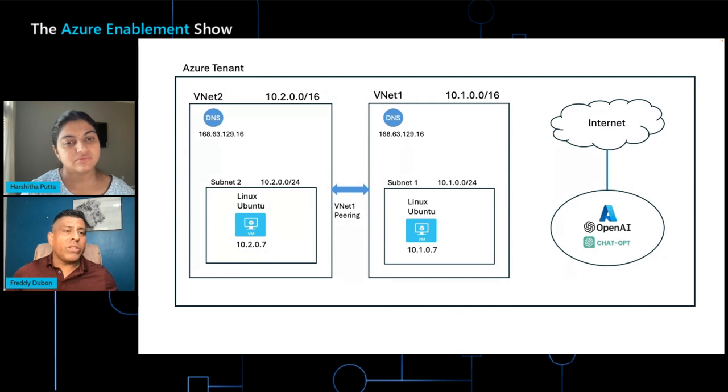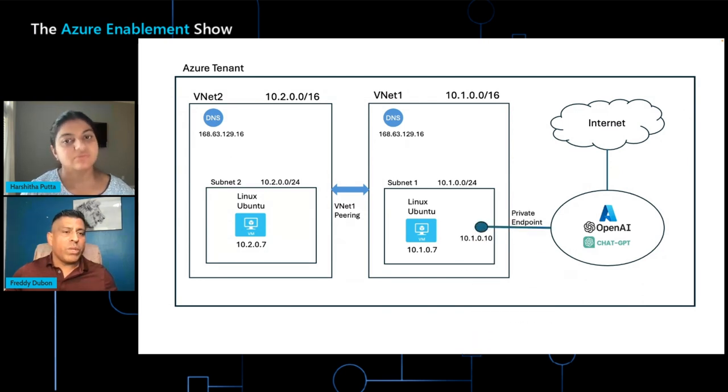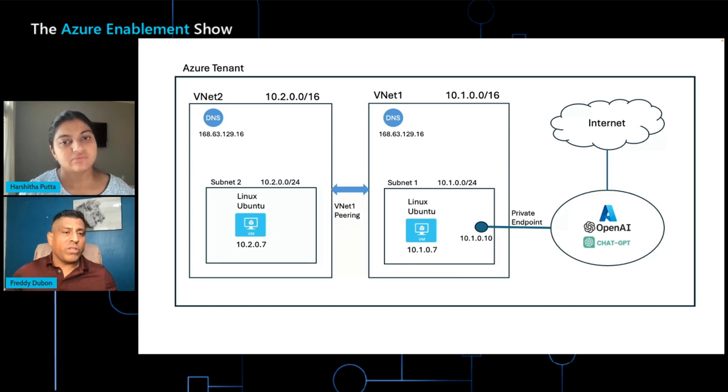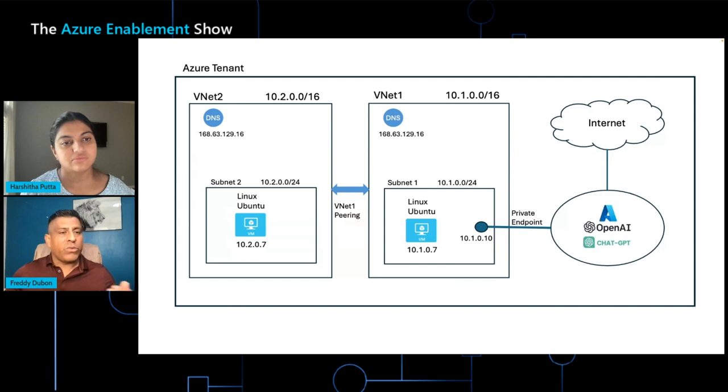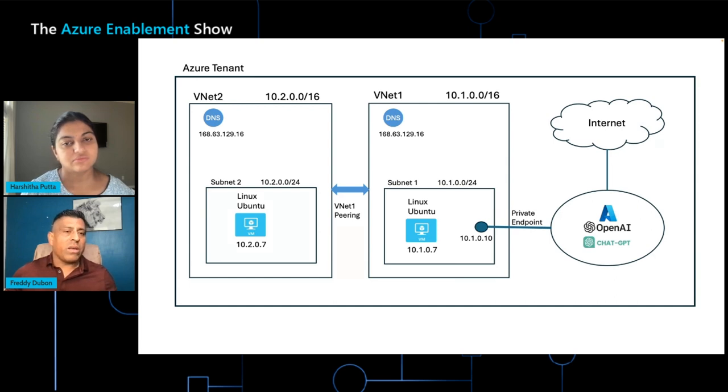The only way to secure this traffic is by creating what we call the private endpoint. Private endpoint is what creates an interface inside of a subnet inside of a VNet that allows traffic to stay inside of the Azure network and never leave out to the internet. So this provides another level of security because the traffic doesn't need to leave the Azure network.